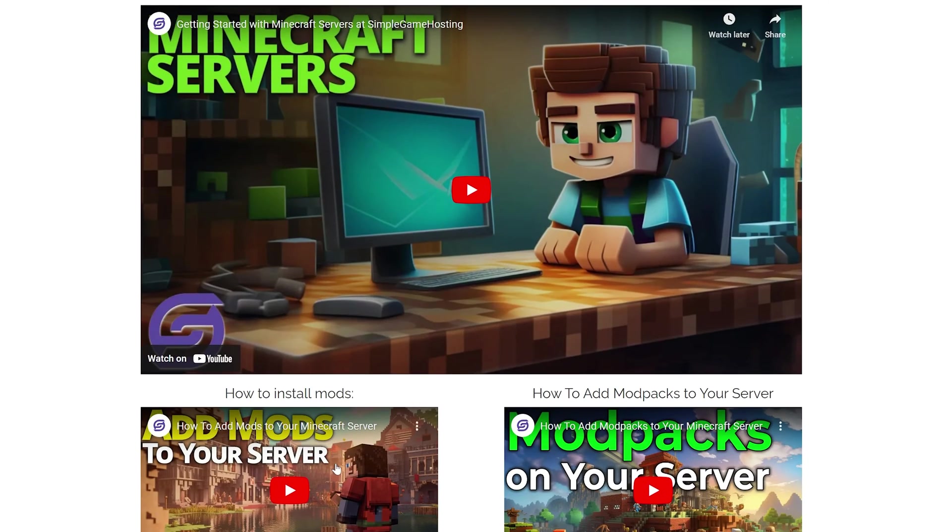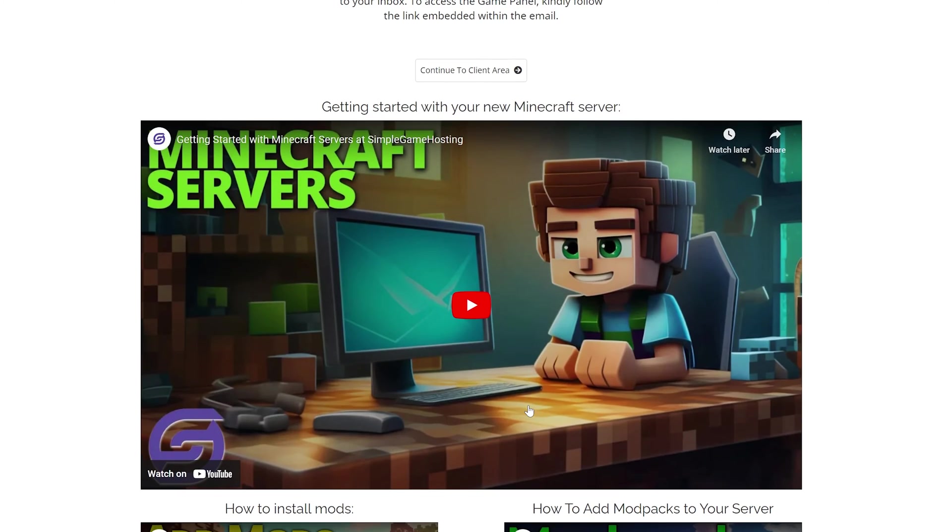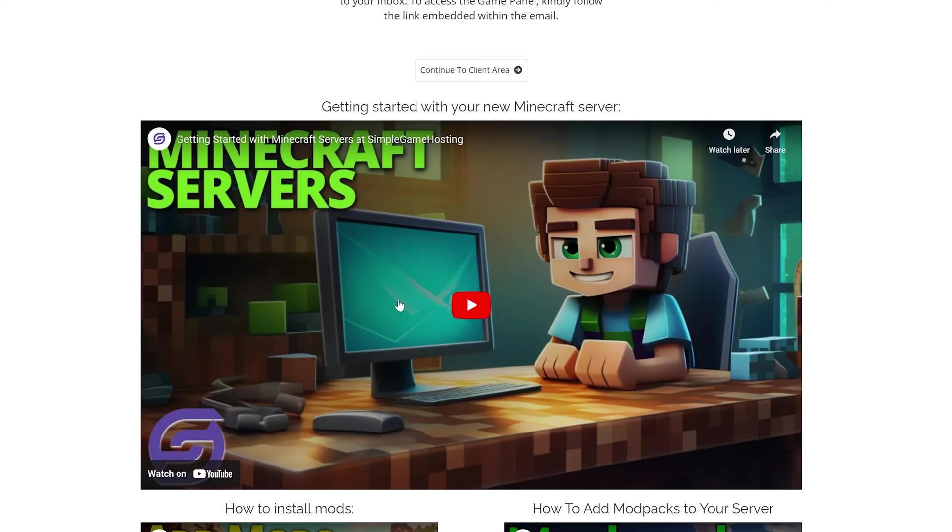You want to add mod packs? You want to add mods? Well, they're right here. You want to get started with your server and just get a complete guide on that? Well, the video you're watching now is kind of like that, but there's also this one here as well.